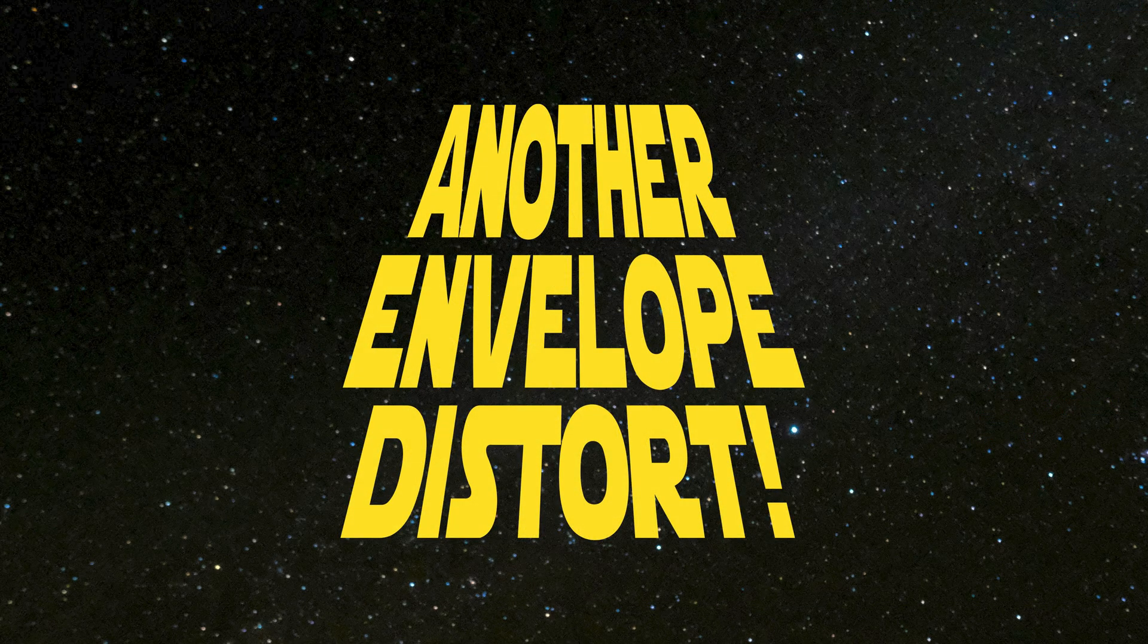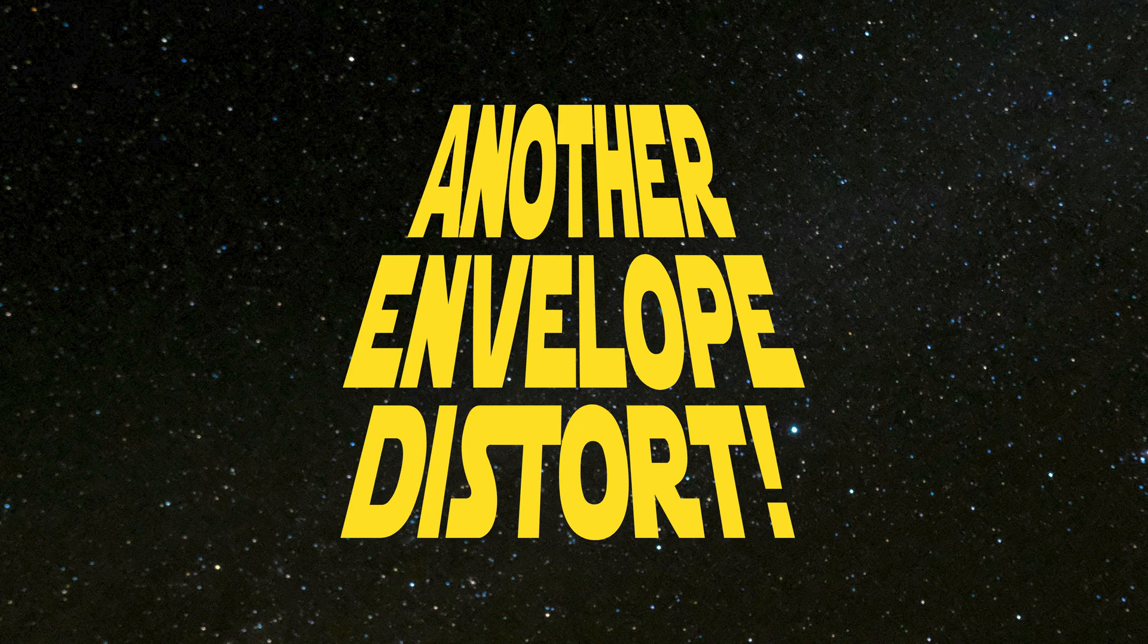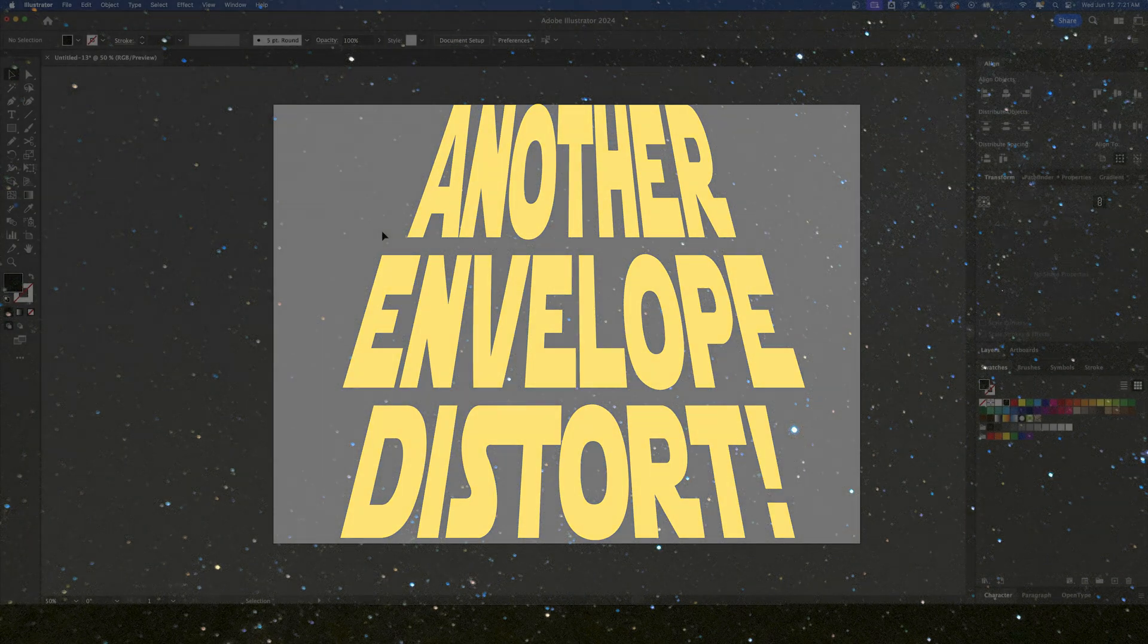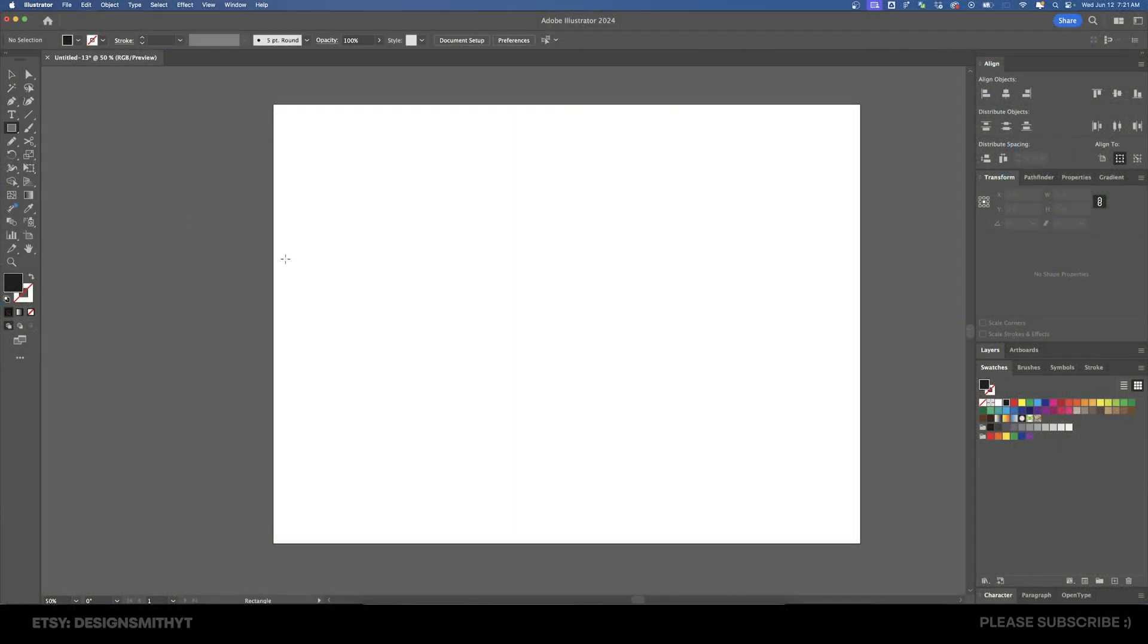Alright, so an envelope distort is when you take two objects and combine them together. One of the most common ways that people utilize this feature is placing text inside of a particular shape.